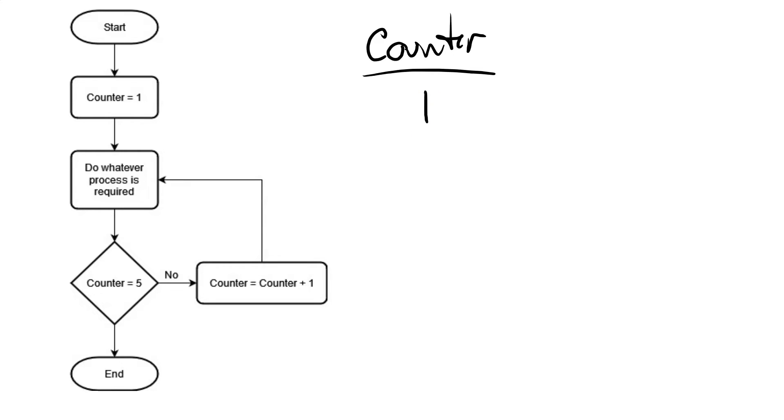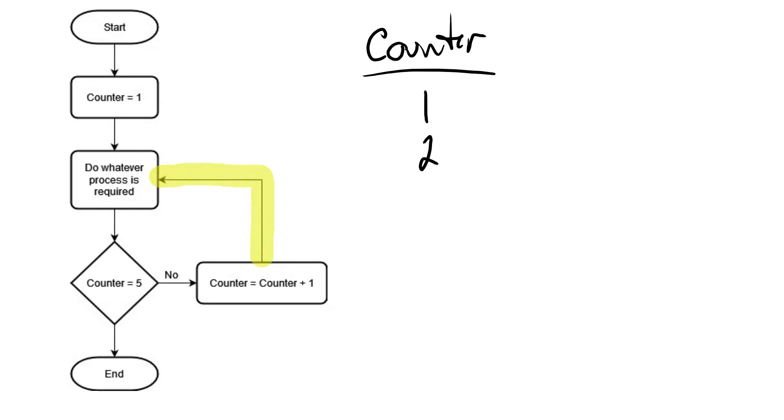So then we go over here and we take counter, we add one to it, and then we reassign whatever that value is to counter again. So counter, we've taken the value of one, added one to it. So counter is now equal to two. Once we've done that, we go back, and we loop along, and we do our process again.